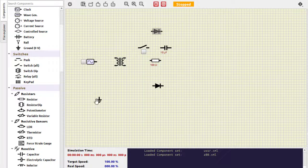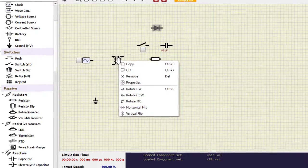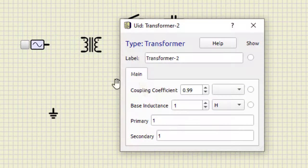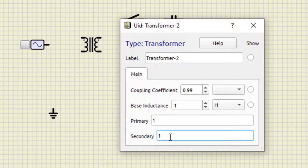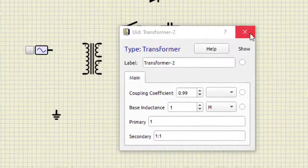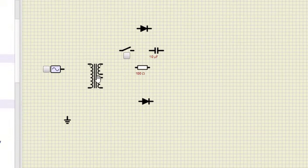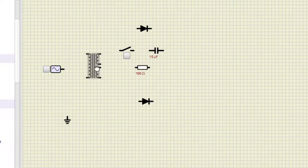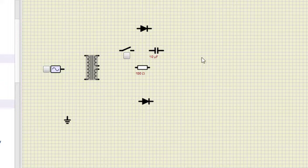Before doing the connections, we need to change some properties. We go into properties, and here at secondary — because this is only one secondary — we need two secondaries, so we set it to one-to-one. So we get this. As you can see there is a change here. Now we can connect the circuit.